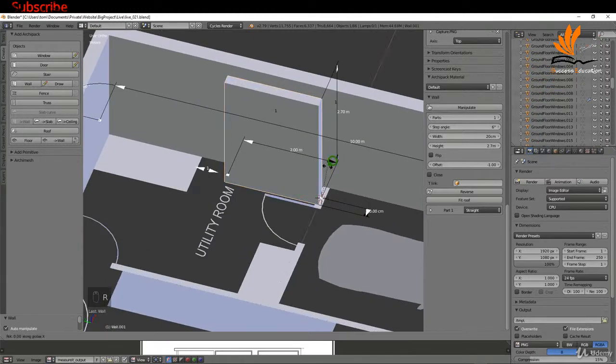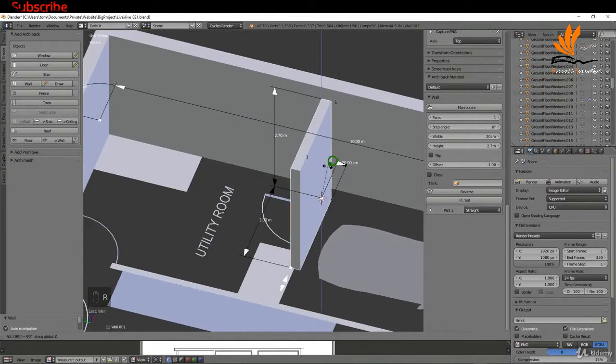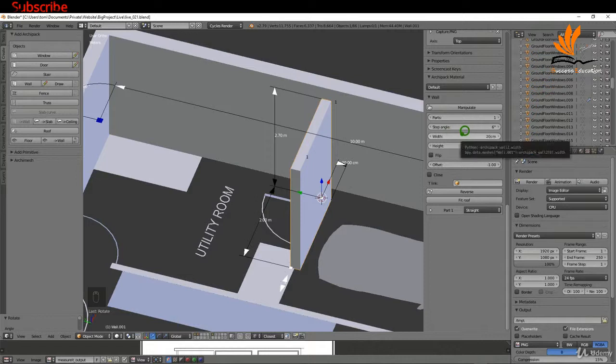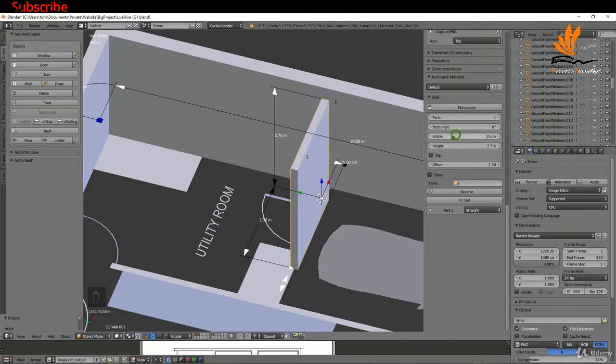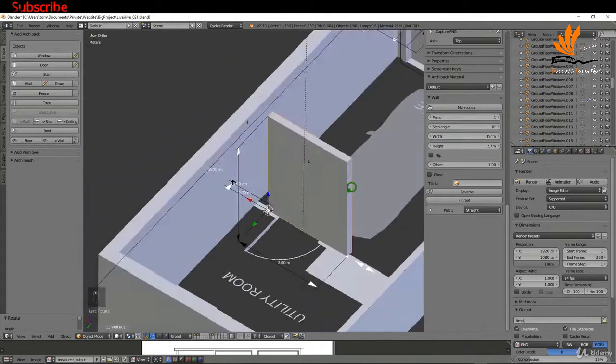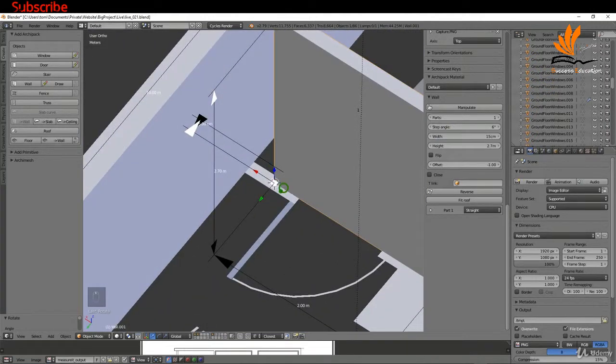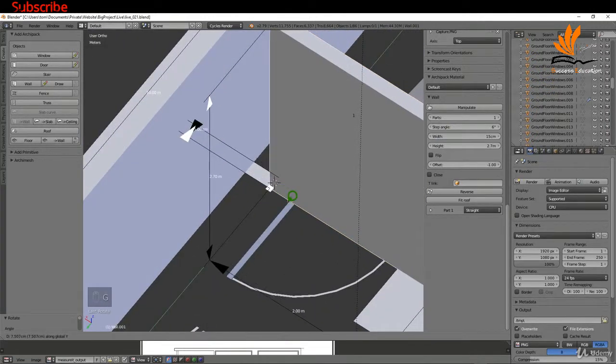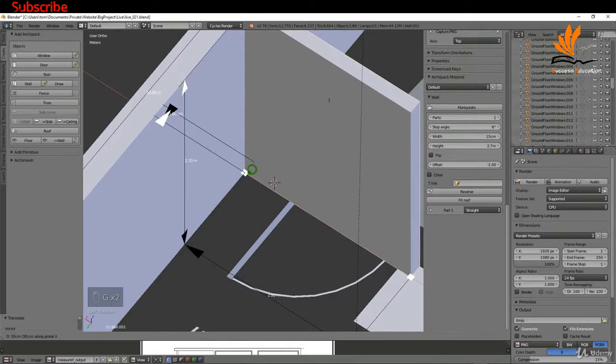I'm going to press R Z 90. For the width to match what we have on our outline, I'm going to type in 15cm and press enter. We just need to move it into position, so I'm going to press G Y, snap that up there, G X and snap it over to here.